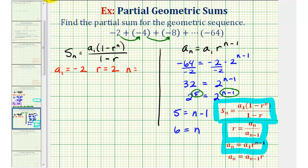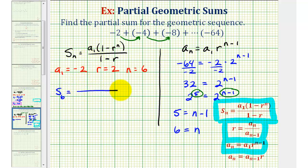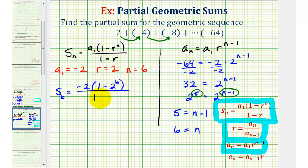So this series has six terms, and we now have all the information we need to find the partial sum. Since n is six, we have s sub six equals negative two times the quantity one minus two raised to the sixth power, divided by one minus two.